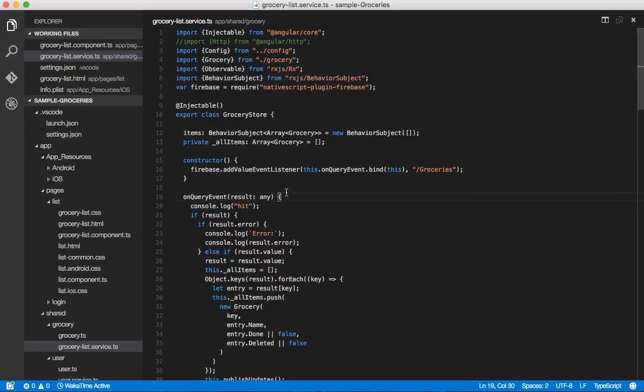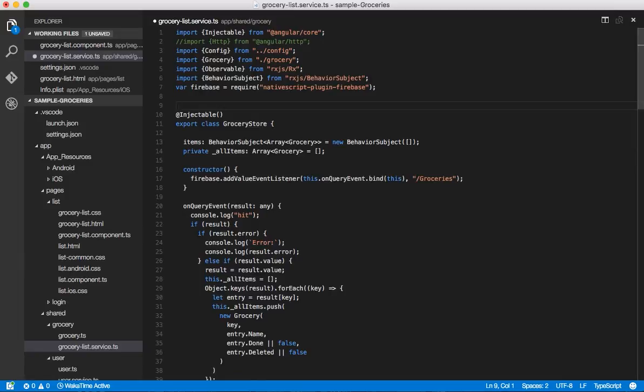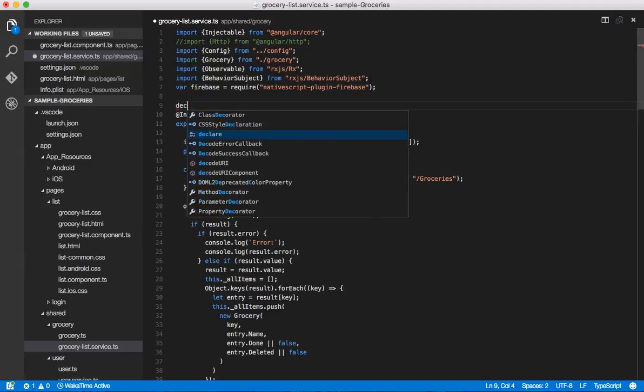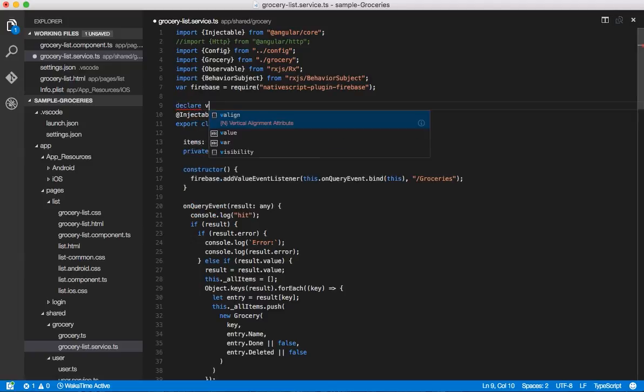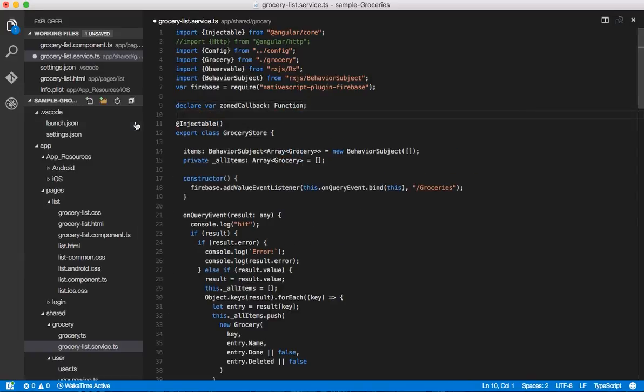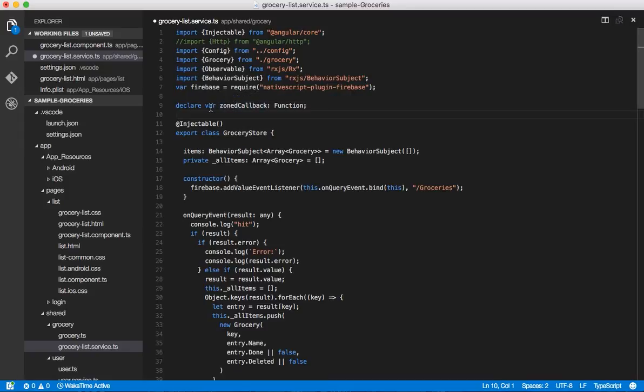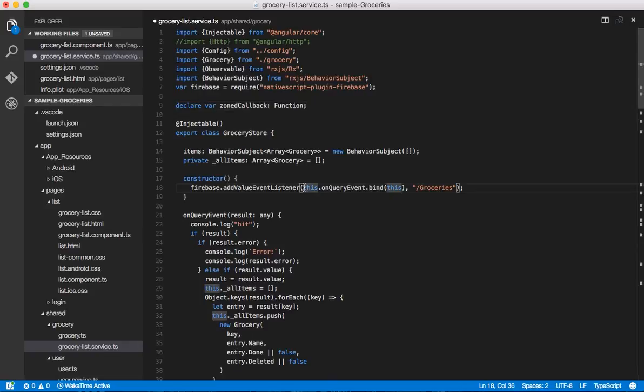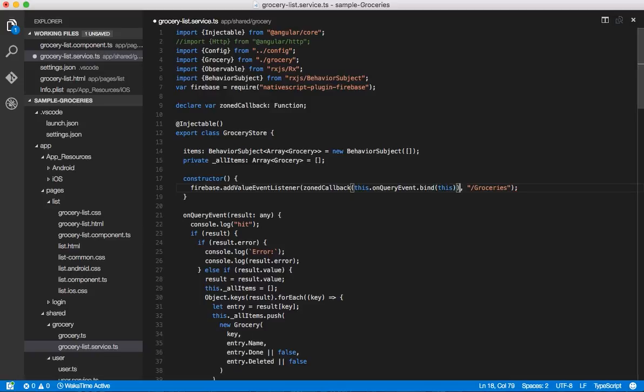There's two ways you can do that. With NativeScript Angular, the runtime loads a global called zoned callback. You can actually declare that if you're using TypeScript at the top of your file. You can declare it as a function. This will make sure that your TSC compiler does not complain that this is undefined. And you can now use that and wrap your function with this zoned callback.